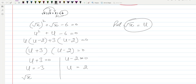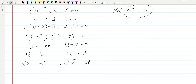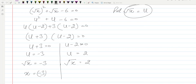Now we can replace these values back. Square root of x is equal to minus three, and square root of x is equal to two. We can square both sides: this side will be x equal to minus three squared, which is equal to nine.